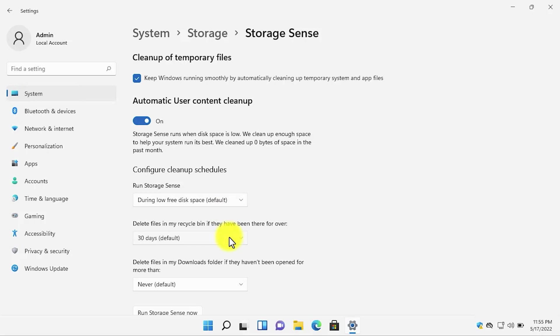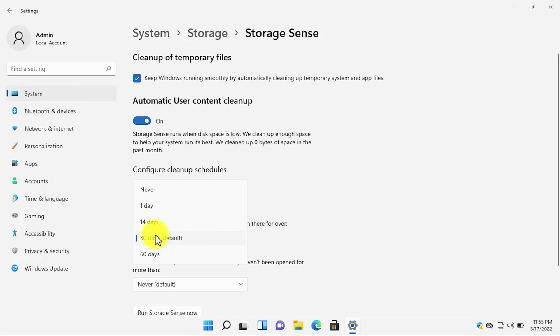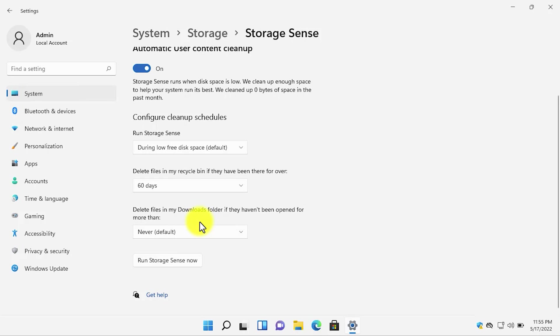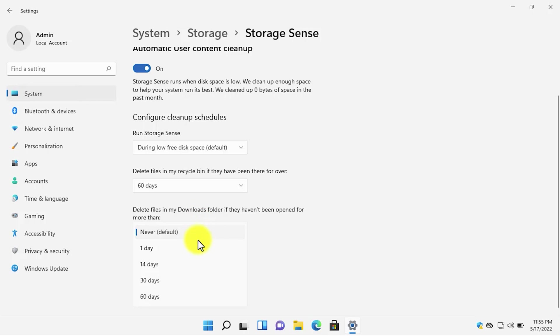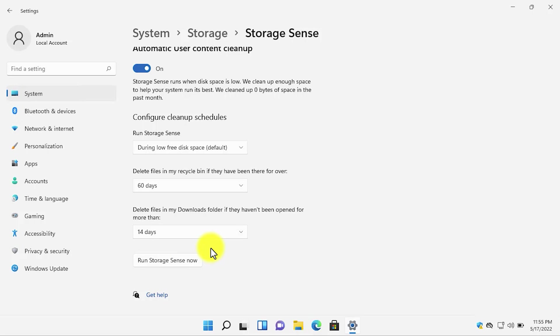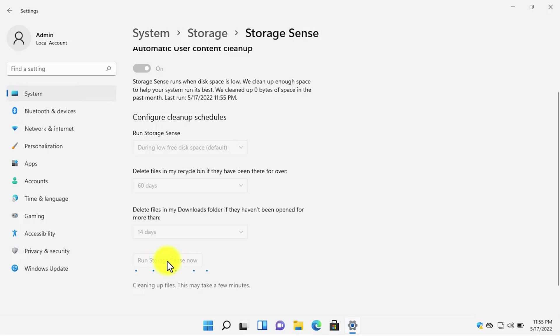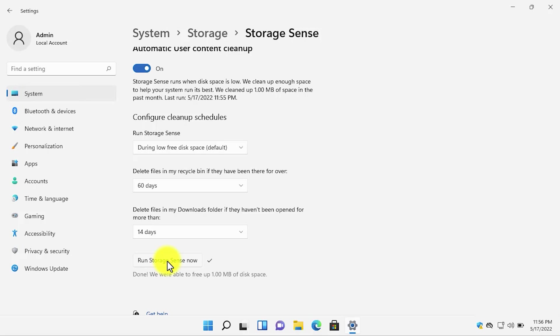It will delete the files inside the recycle bin after 30 days. I will change it to, for example, 14 days. And the files that are in your downloads folder, and if you haven't opened them for example more than 14 days, then it will automatically clean up the content. If you want the storage sense to run manually, click on run storage sense now button. After it is done, you will see the pop-up message. It shows that it has freed one MB of disk space.